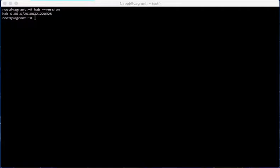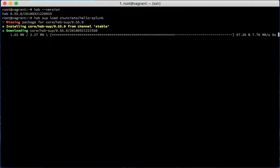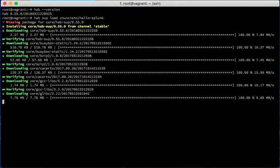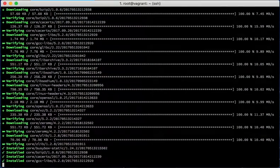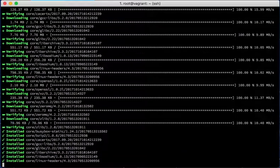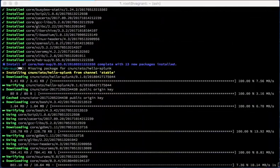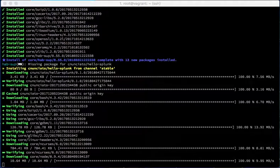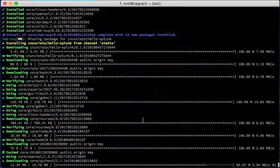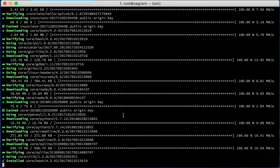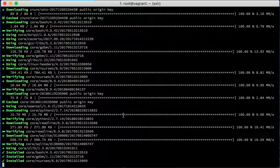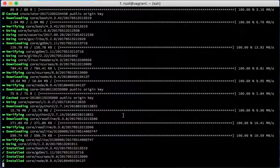First thing I will do is install the Hello Splunk HTTP forwarder. This is the service that will be listening on the VM and accepting health check inputs and sending them off to Splunk. This will take a little bit to run. It's just installing all of its dependencies.